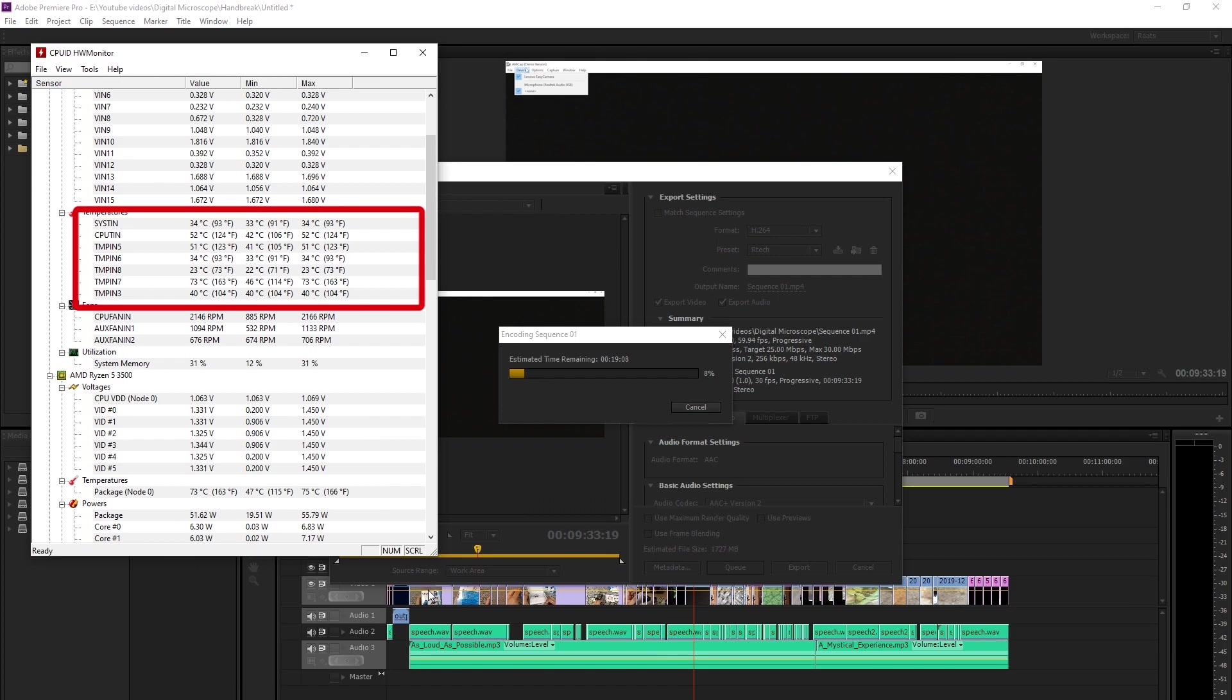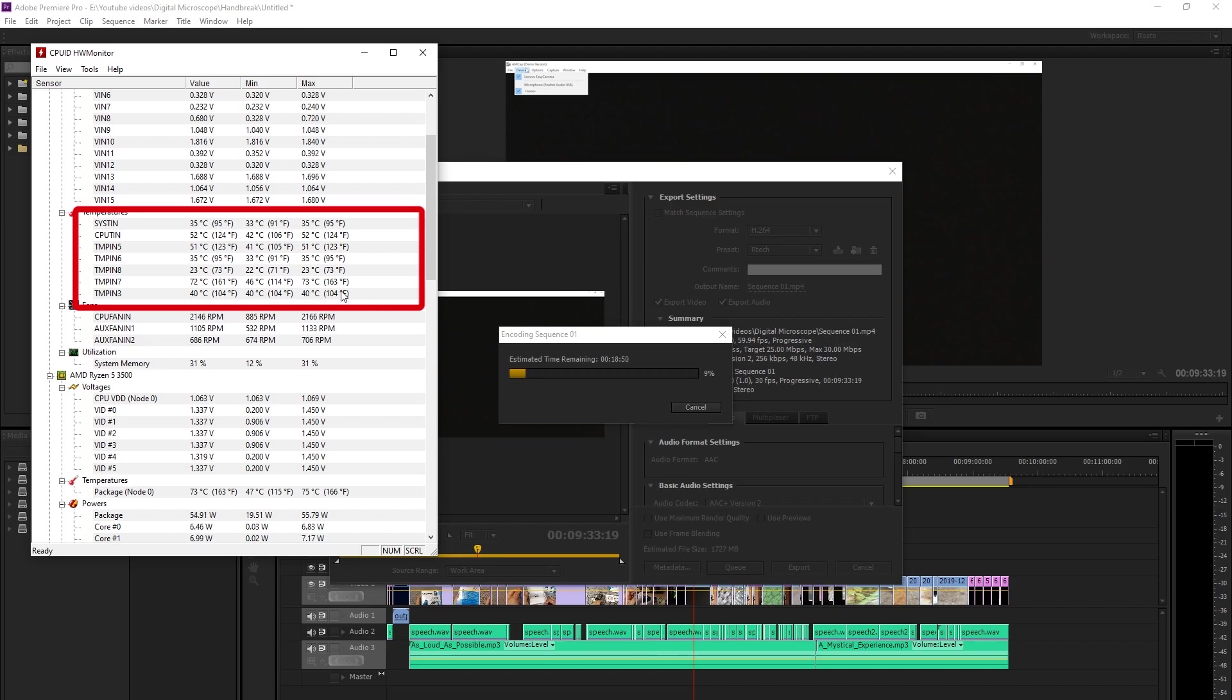You see that the temperature is going up to about 74 degrees on the second last core again. That's the highest temperature we see amongst any of the other cores on the system. And most of the cores are averaging around the 50 degree mark.